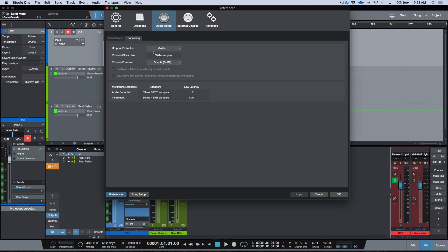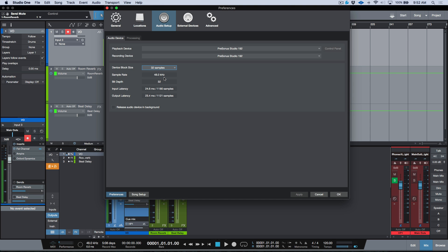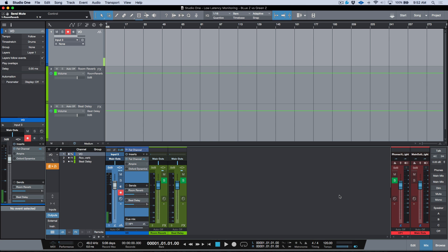I usually like to work with the buffer set somewhere around 512 or 256. I used the Studio 192 for two years on my Mac Pro 2008. In terms of Blue Z, if you're running an older system where you only have USB available and no Thunderbolt connection, any interface that supports hardware direct monitoring through the ASIO direct monitoring protocol is a fantastic option — it doesn't matter that you have an older system, you'll get great performance and reliability.